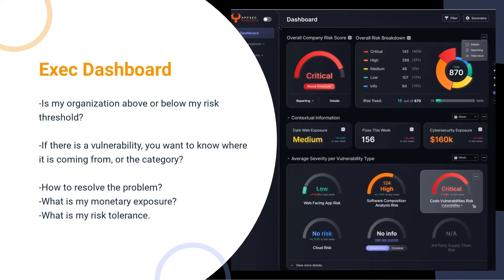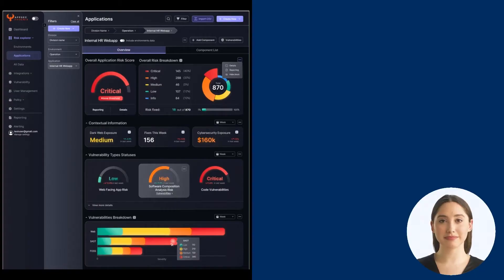As an executive, common questions that you might wonder are: 1. Is my organization above or below my risk threshold? 2. If there is a vulnerability, where is it coming from, or what is the category? 3. How to resolve the problem? 4. What is my monetary exposure? 5. What is my risk tolerance? The dashboard will provide an easy way to access that information.